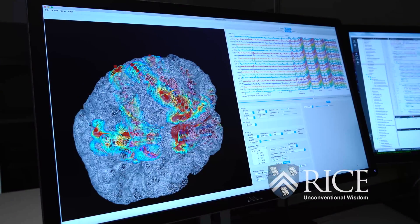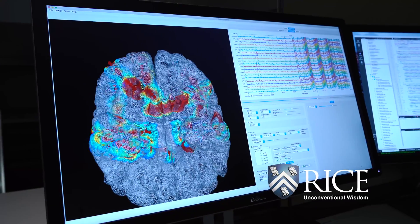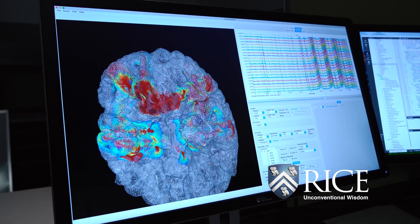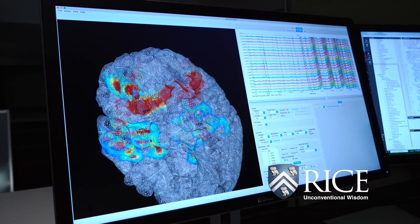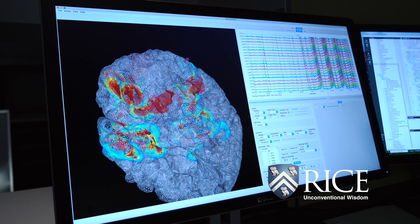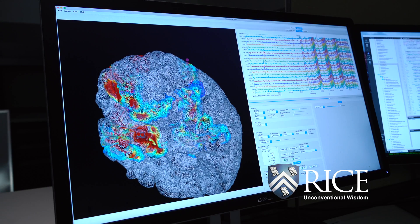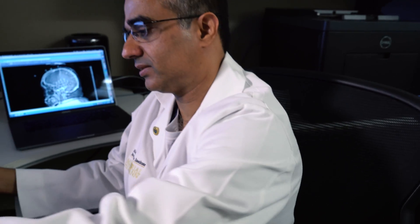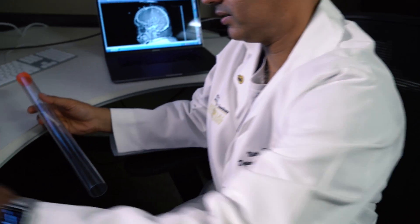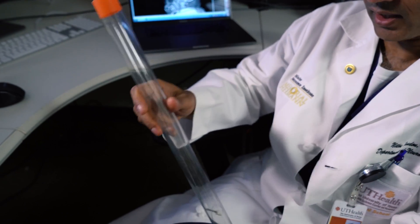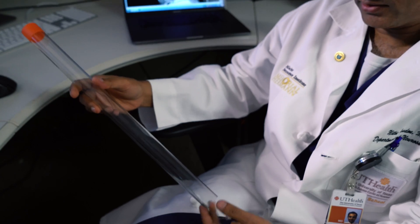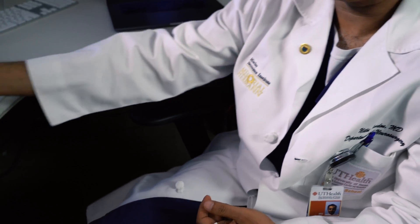For a substantial number of patients with epilepsy, we don't know where the seizures are coming from. In those patients, we need to implant probes or electrodes in the brain to identify the seizure areas. We're one of the first sites in this country — in this continent, really — to start using a technique called robotic stereo electroencephalography.